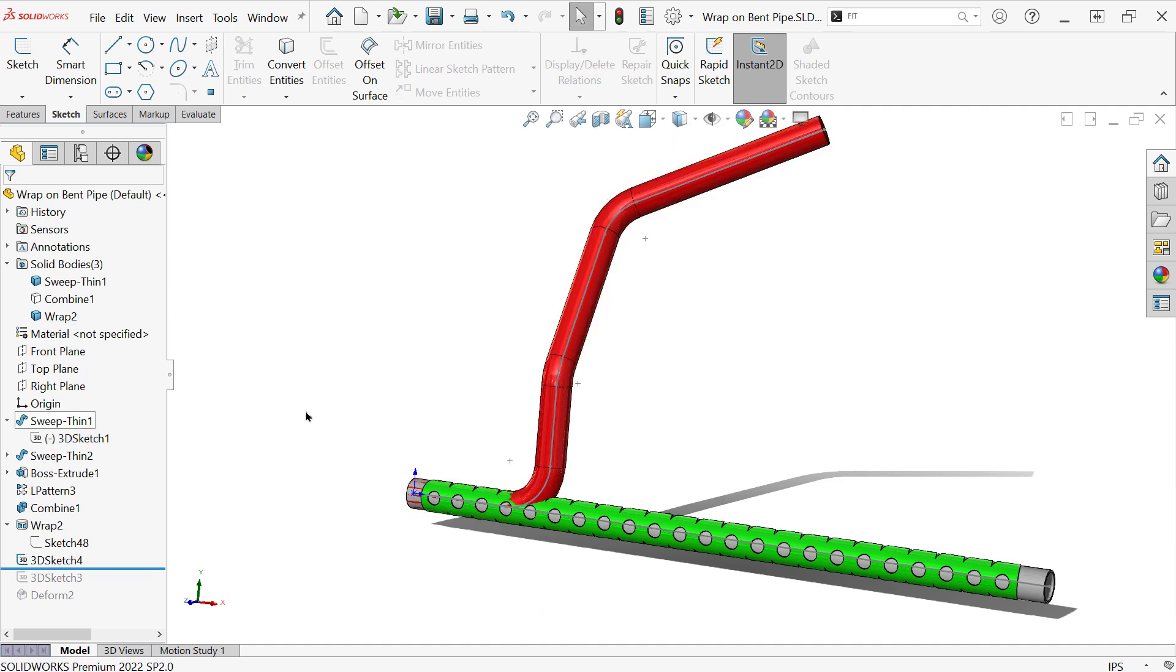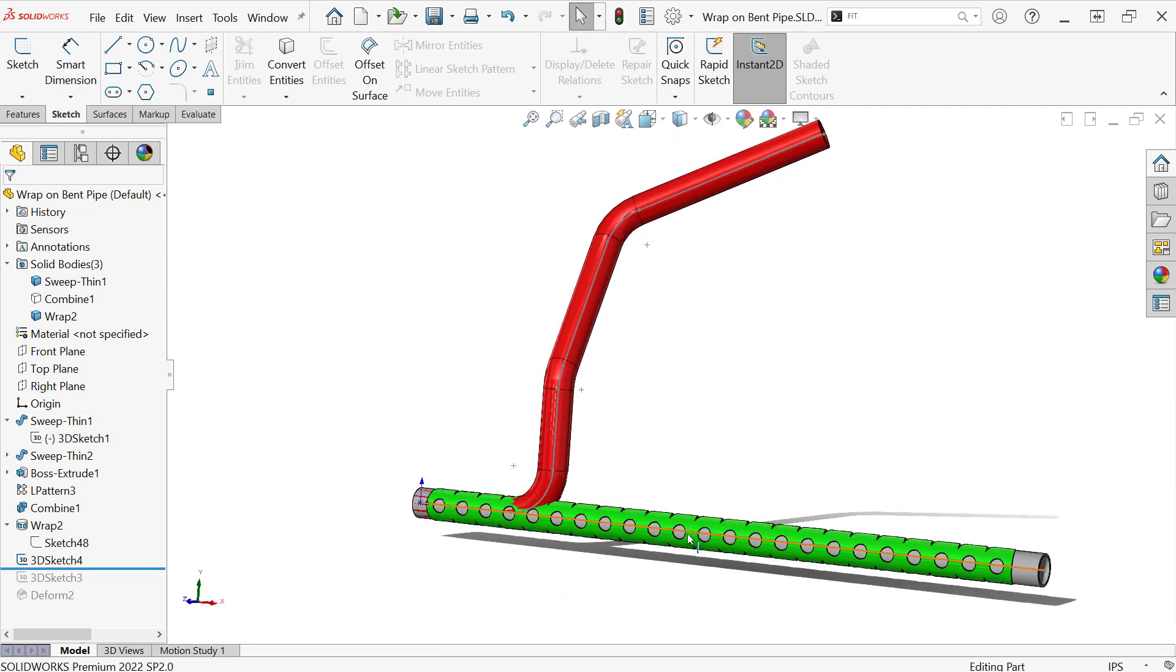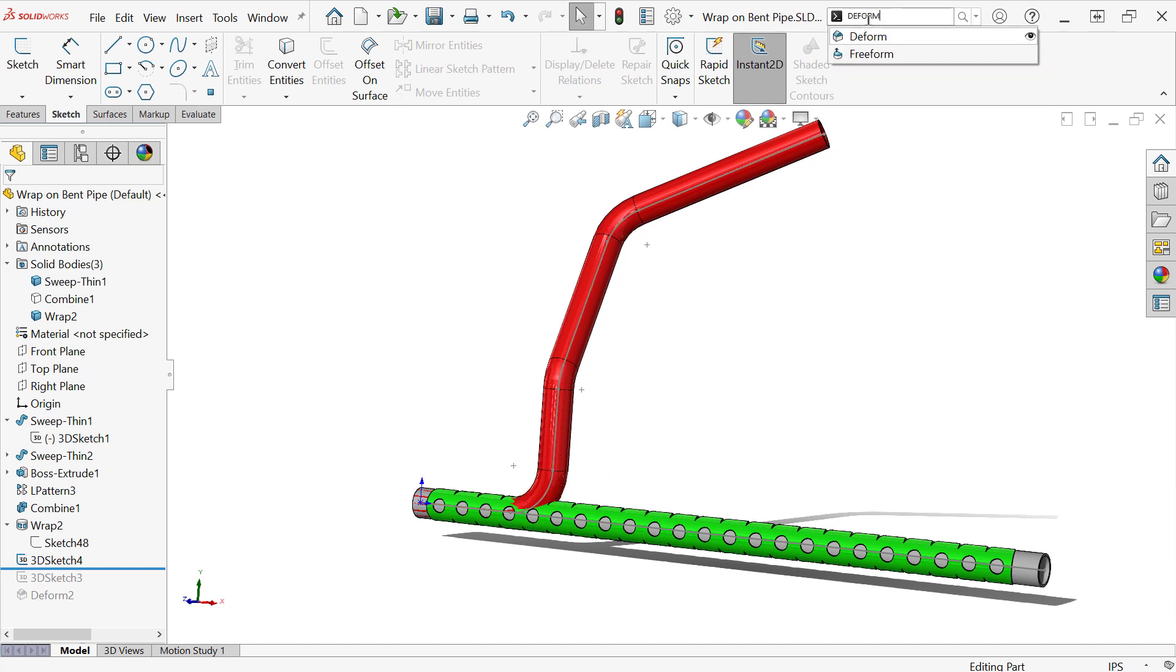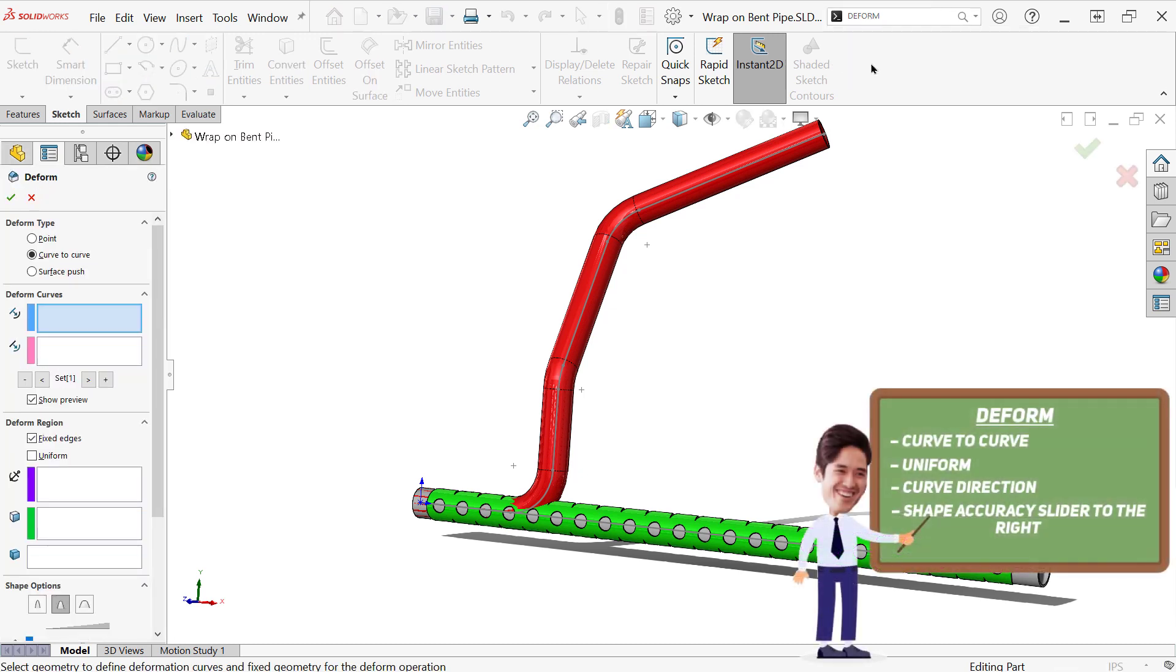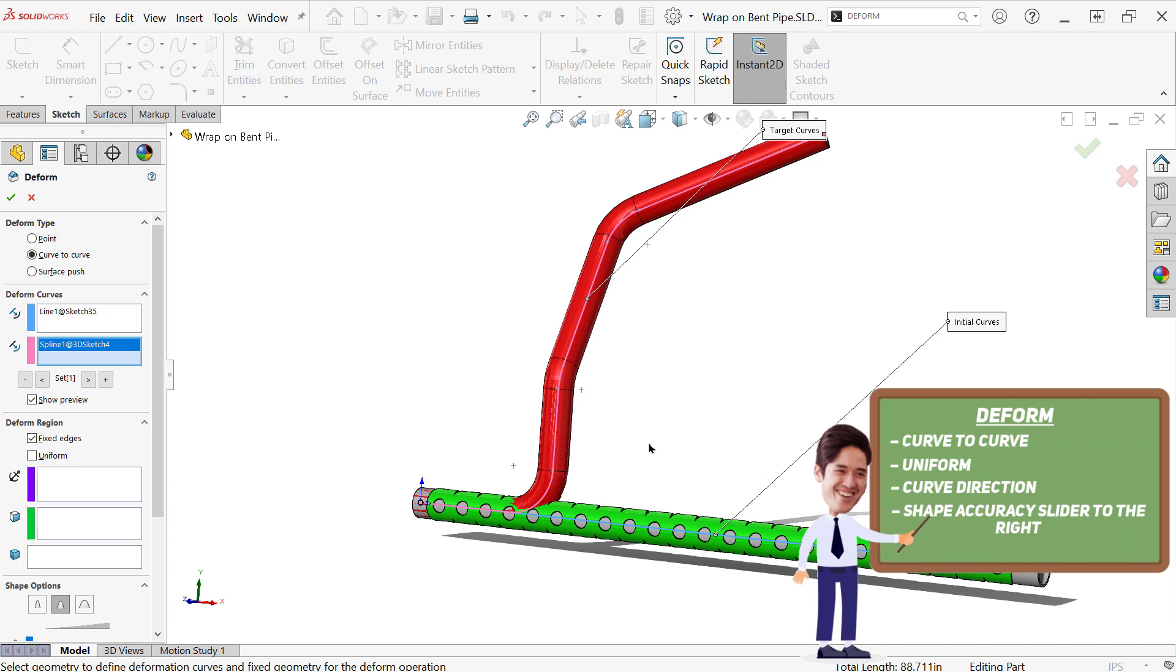Okay. So now what I'm going to do is I have my two sketches, the straight line and the spline. And I'm going to go ahead and run deform, which is also not going to be on your command manager. The option we're going to use is called curve to curve because we're going to tell it that this curve is going to go to this curve. So straight line in the blue box, my spline in the pink box, and we shouldn't see a preview quite yet.